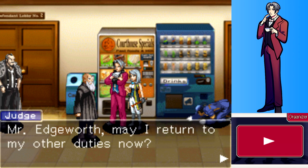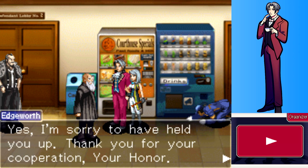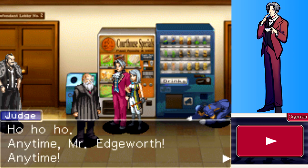Edgeworth thanks the Judge for his cooperation, fumbling over the phrase slightly. The player notes they'd want to avoid being in a trial run by this judge. Franziska observes the judges in this country seem friendly if a little wishy-washy, though they are known for handing down very fair verdicts.